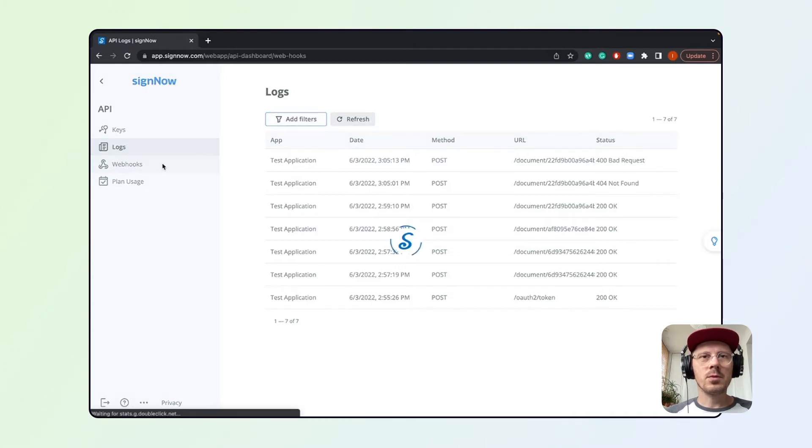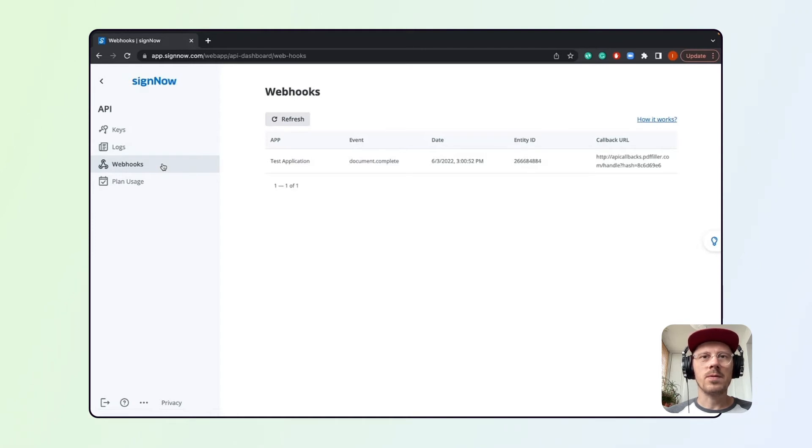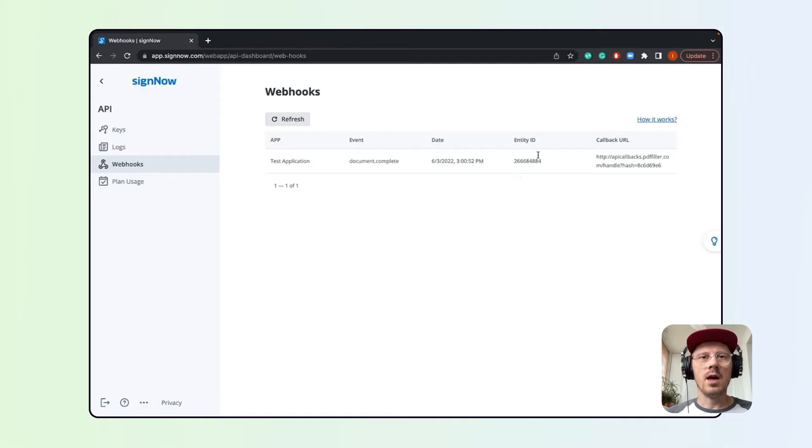Let's proceed to the webhooks tab. This tab lists all of the active webhooks that are available in your account, along with their key parameters, such as app name, document event, date and time your app was created, entity ID, and the callback URL used by this webhook.